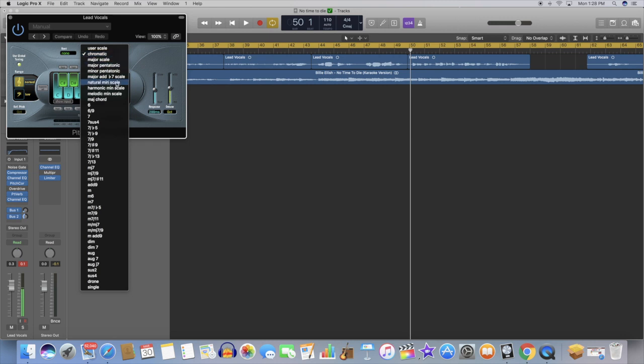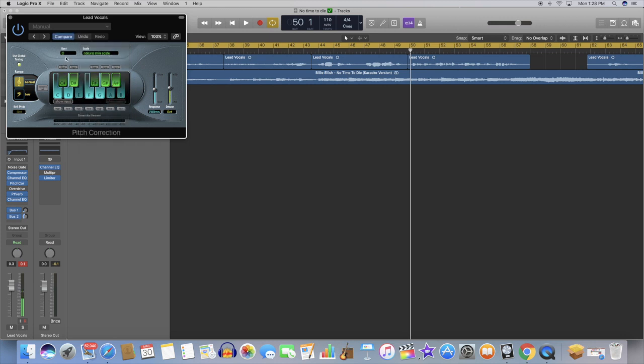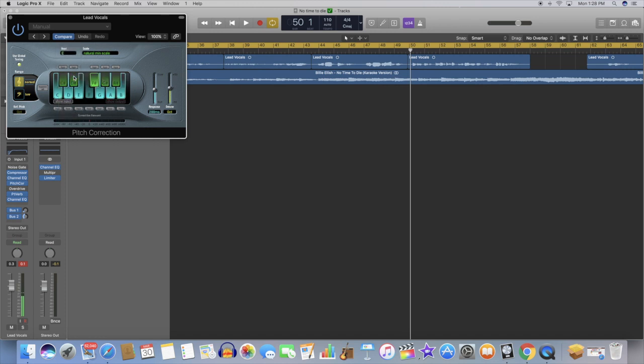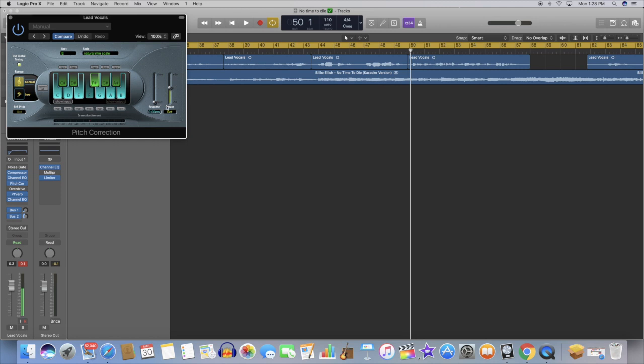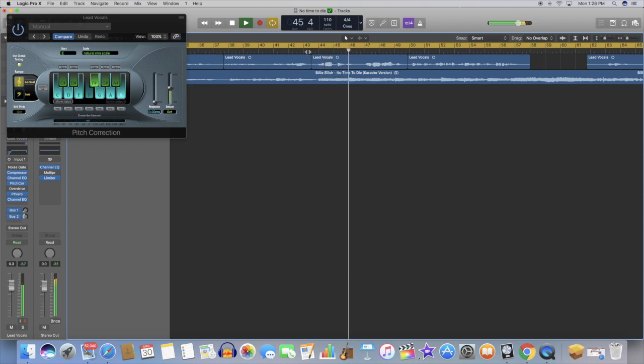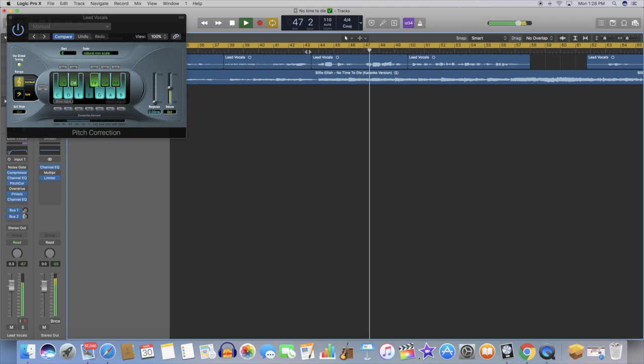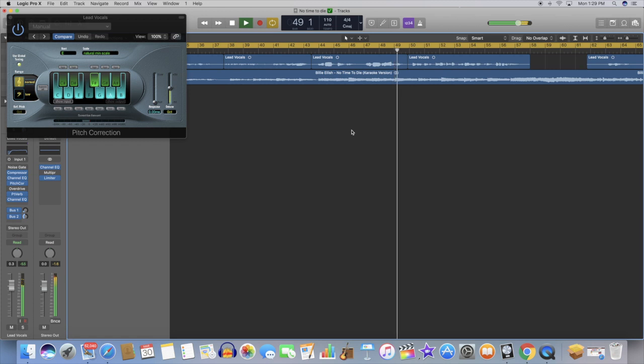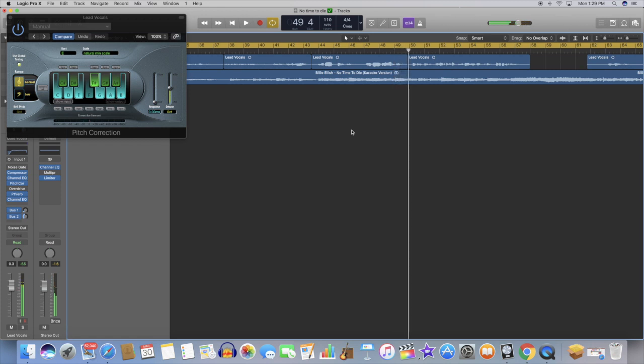I know that 'No Time to Die' is in an E minor key, so I'm just going to set it to natural minor scale and then put the key E. To adjust how much autotune you want on your vocals depends on this thing right here. So the lower you go, the more autotune will be added onto your vocals. This is like 100%, so let's hear it now. So there you have it, that is basically my vocals with autotune on.